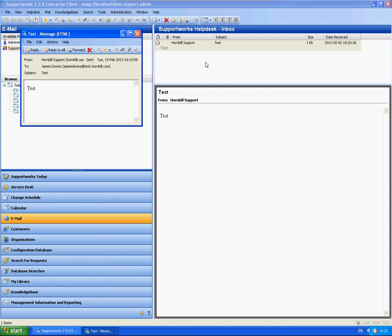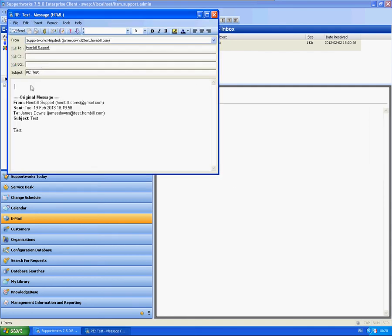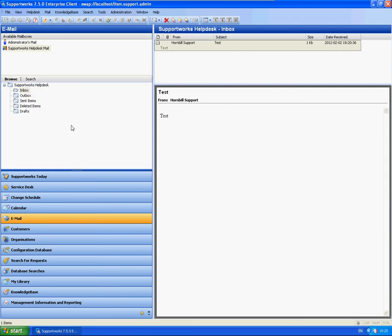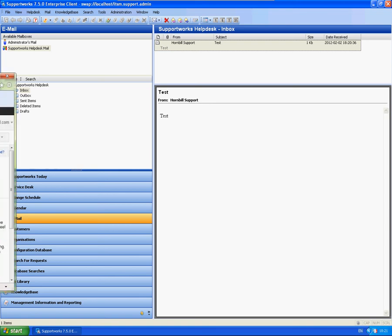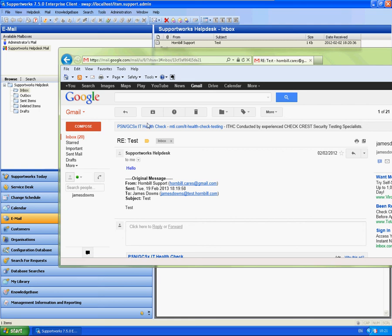So incoming email has just been working. As you can see, I sent it from our Hornbill Cares. I'm just going to reply to it. Send. And again, it's only going to use that 10 seconds limit, so it will send pretty quickly as well. And you'll see from our Gmail account, emails appeared.